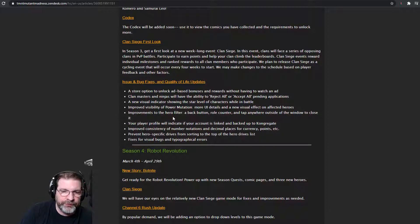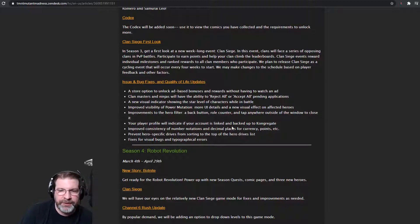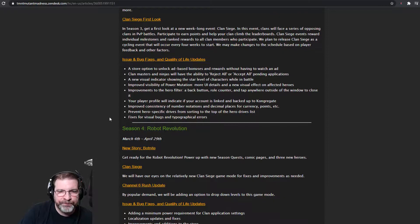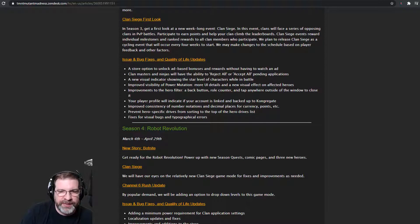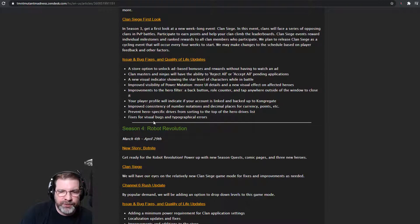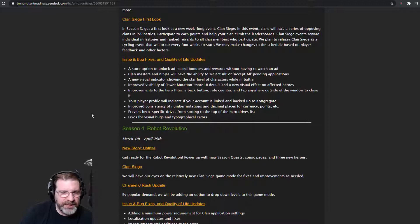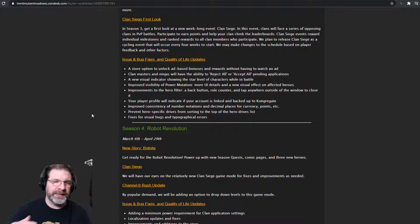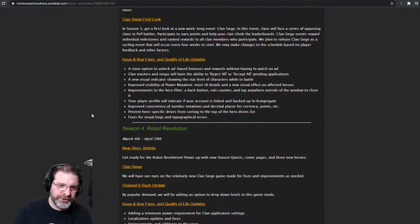We've got improvements to the hero filter. You've got a back button, a roll counter, some cool stuff there. Player profiles will indicate your account is linked and backed up to congregate. So a lot of cool stuff there. I love quality of life stuff. Anything that makes the game easier and more efficient to play through, I love.